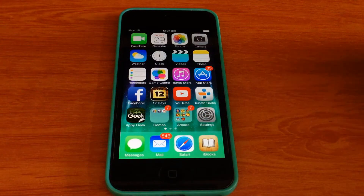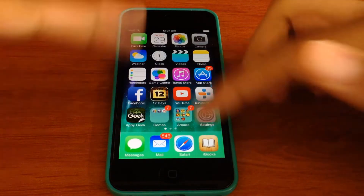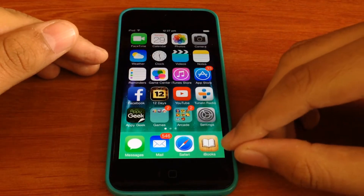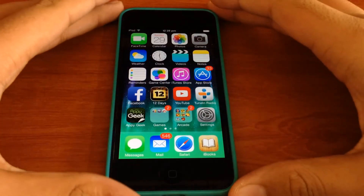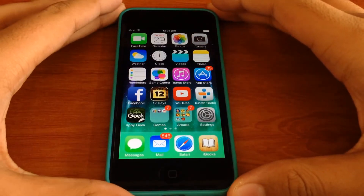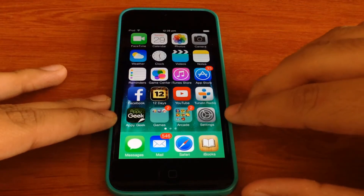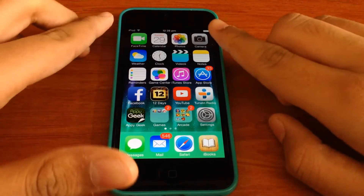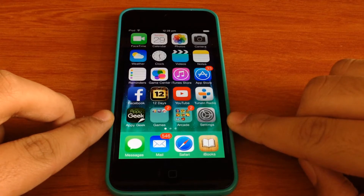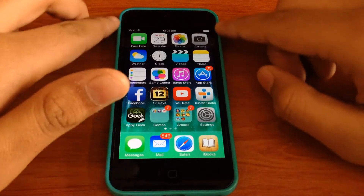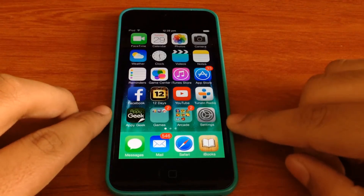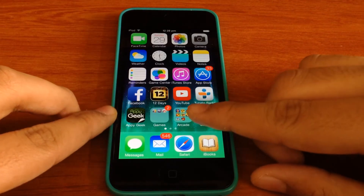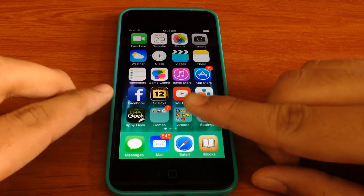So today I'm going to be showing you how to hide apps in iOS 7. So here I have iBooks which I want to hide. There's a particular way you need to set up your apps for this to happen. So what you need is a page full of apps. You can see I have this page full of apps.